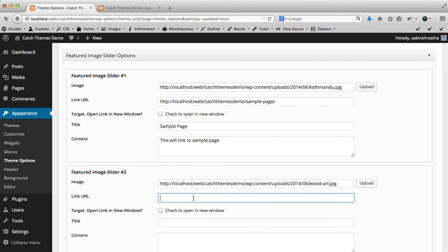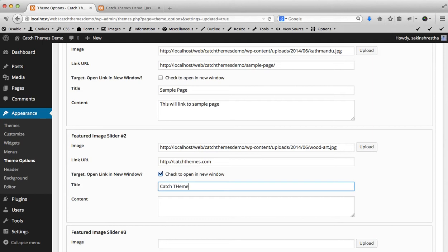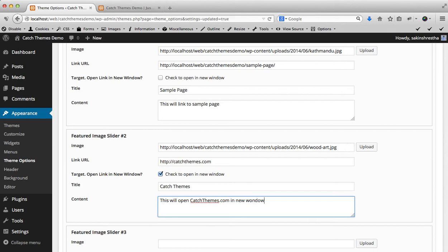Let's make this link to another website, so I'll be adding it to catchthemes.com. Then since it is outside our website I'm going to click on Open Link in New Window. Then I'm going to add Catch Themes title. This target, title, and content are all optional. You can either fill it or you are not required to fill it. This will open Catch Themes dot com in new window.